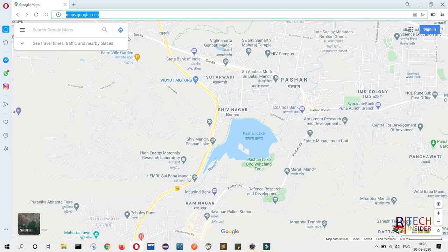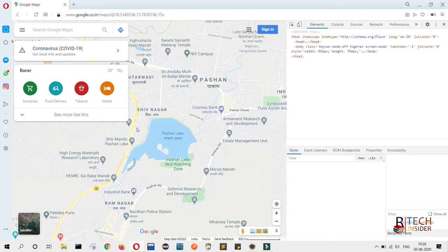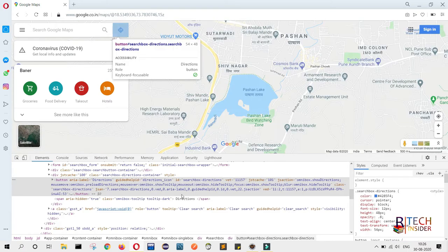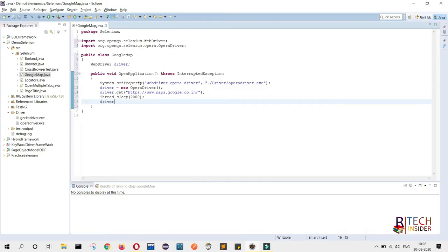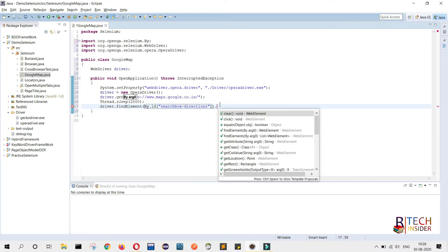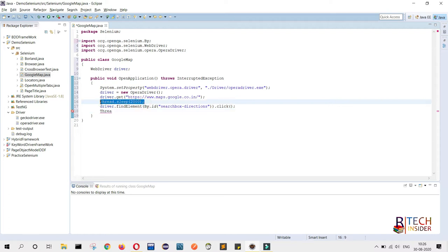After that, we will click on the direction button or icon. Right-click on it, go to Inspect Element, and here you can see the ID is displayed. Copy that ID value and write driver.findElement by.id, providing the ID value. The functionality here is click, so we call .click(). Then we wait 2 seconds for the next activity using Thread.sleep.